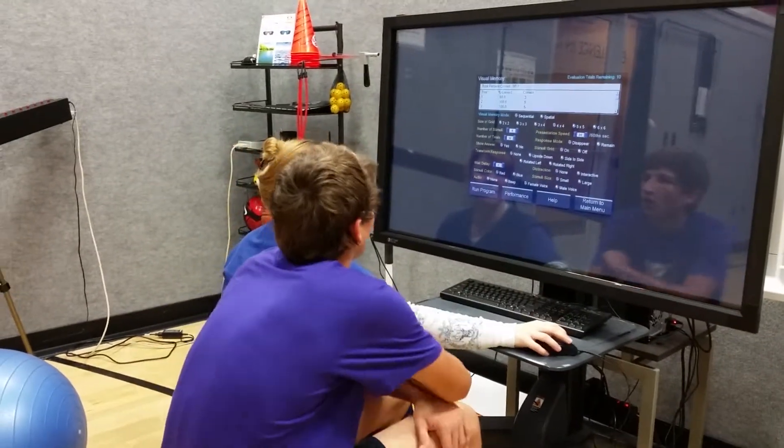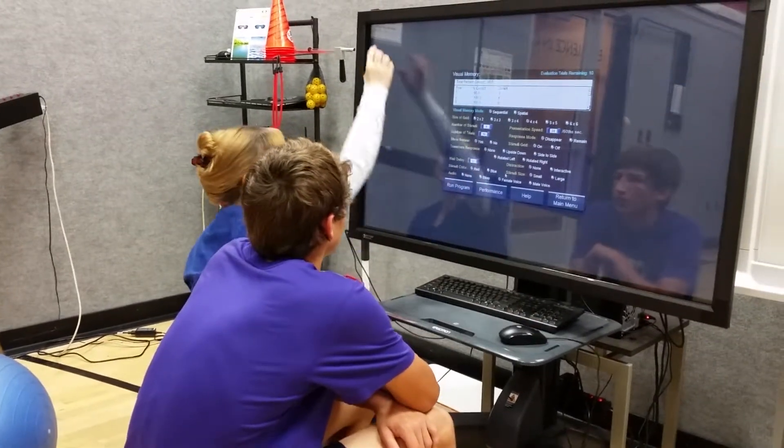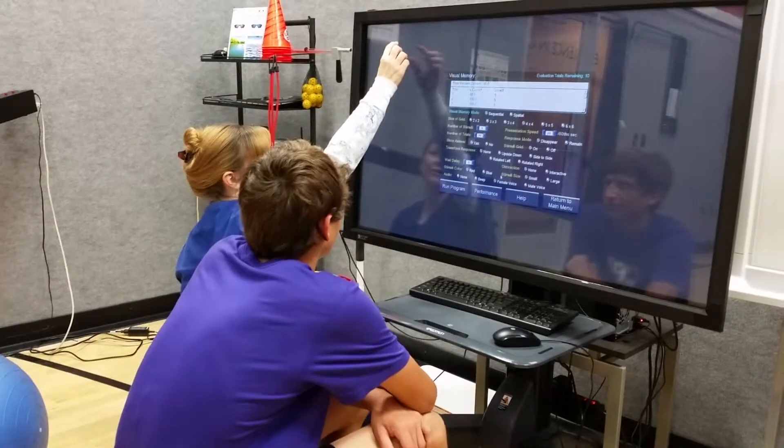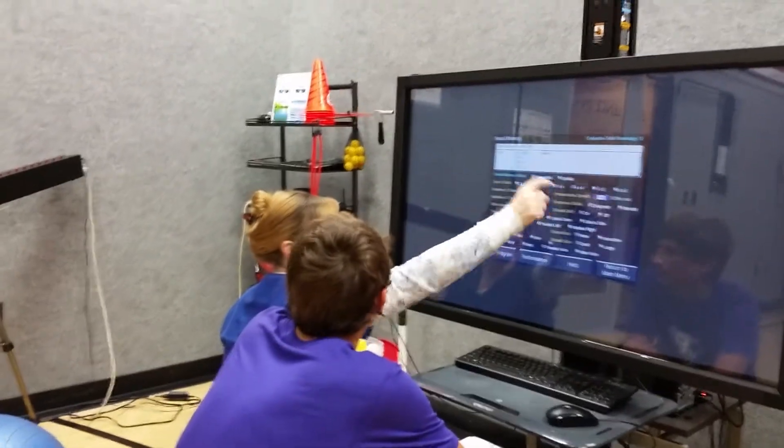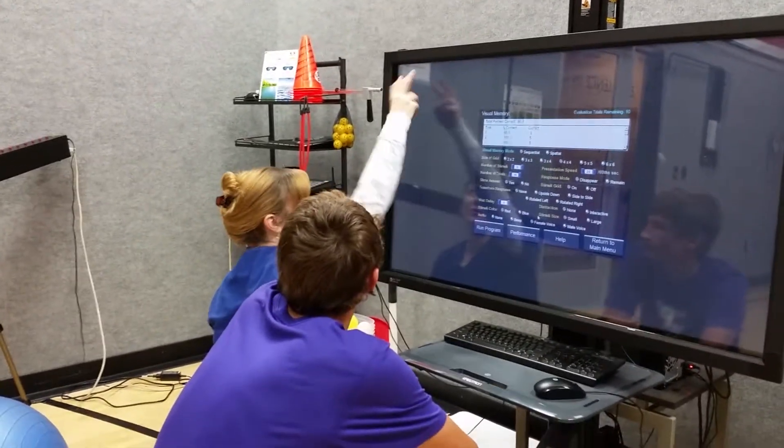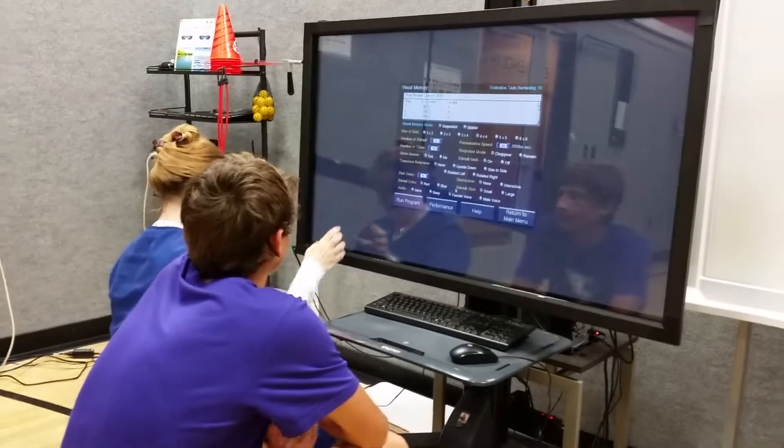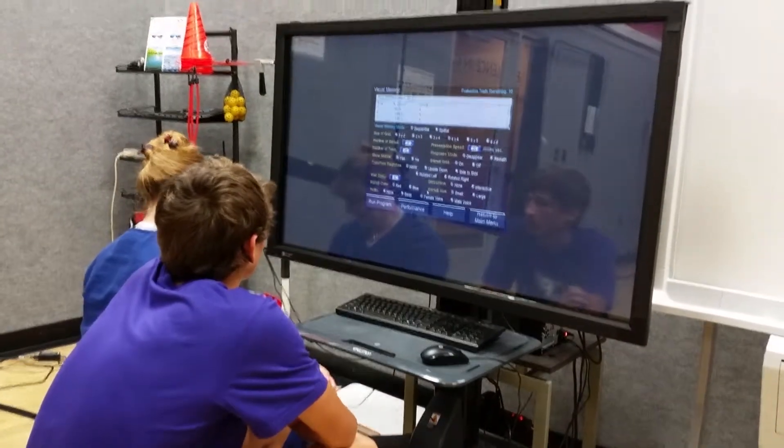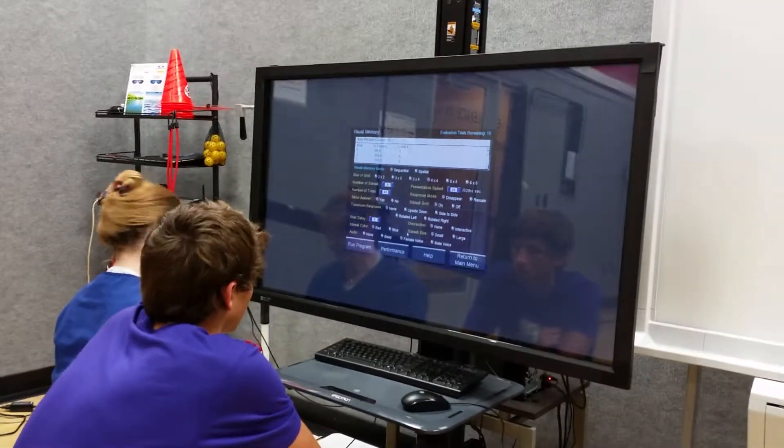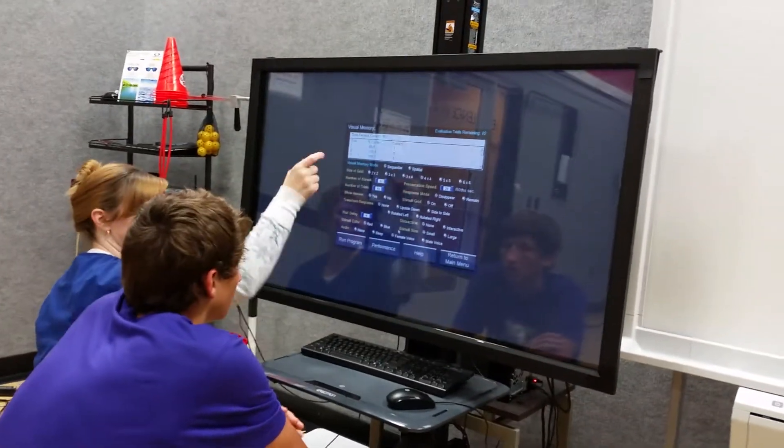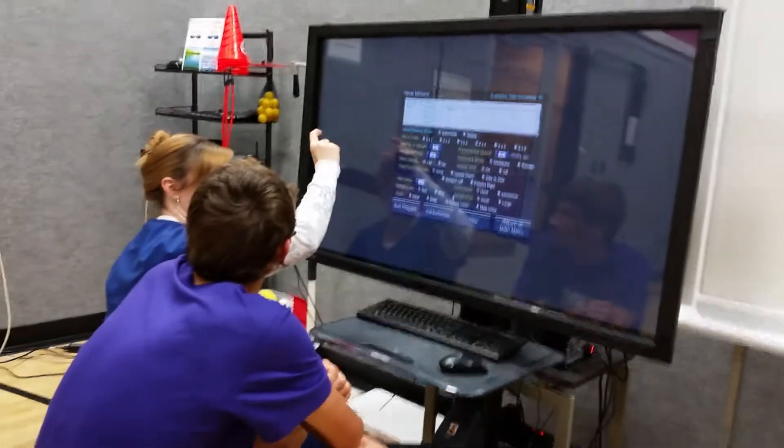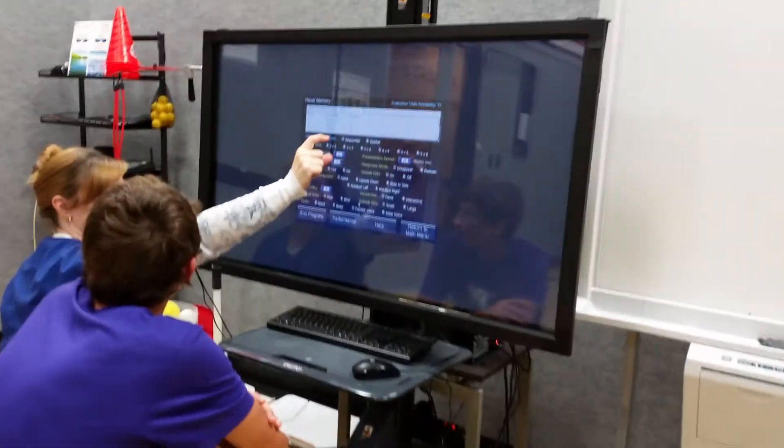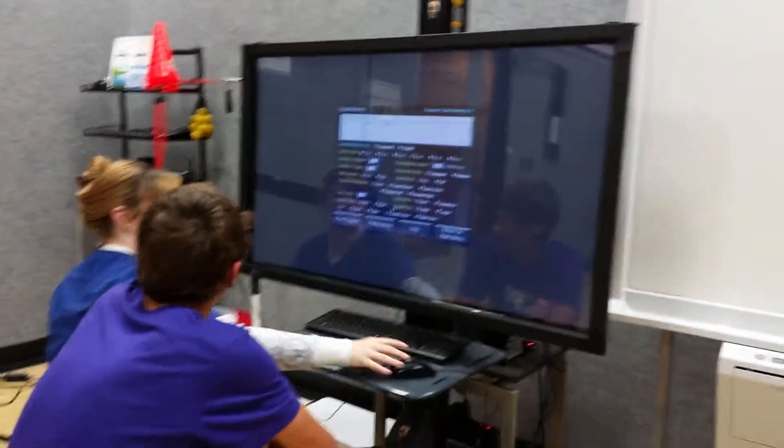This one's similar except it's going to give you a different set of letters for every column across, so you'll get a different one each time. We're doing four columns and you've got to pick out which one it is, and then you'll switch to the next one.